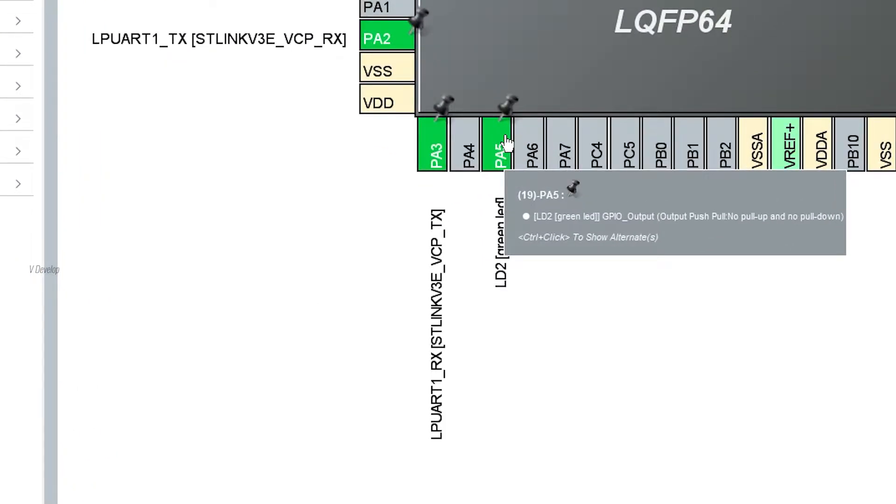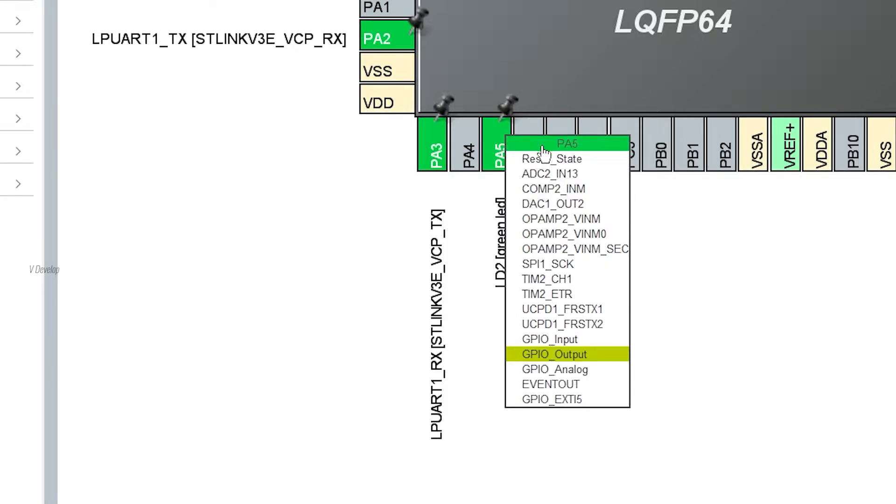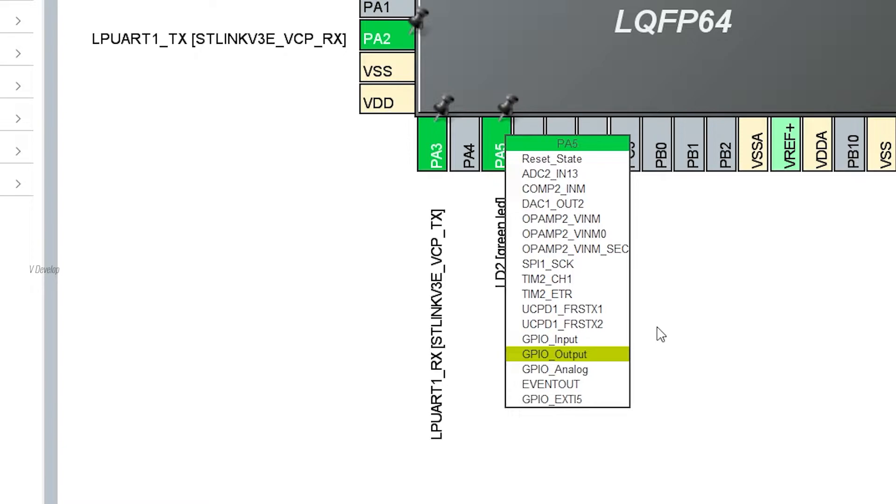So I am clicking on the pin, so you will see a lot of options. Because this pin can show alternate actions related to different peripherals. If you want to configure this pin as an ADC input channel, click on ADC2 IN13. Same pin can act as a DAC output, SPI clock, timer channel, GPI input, etc.